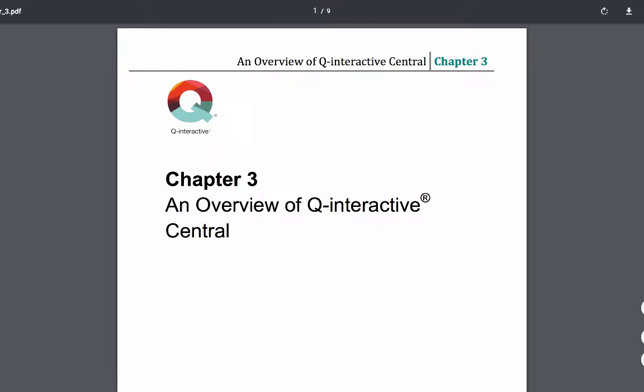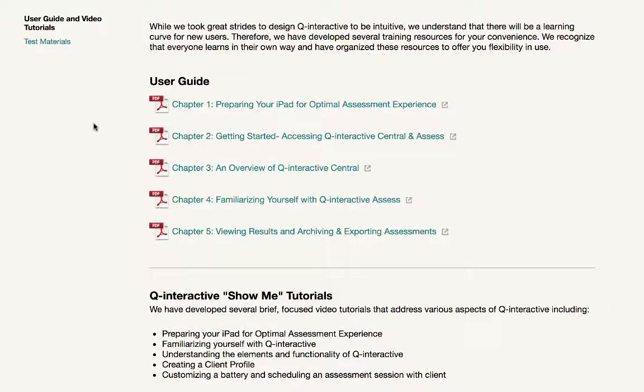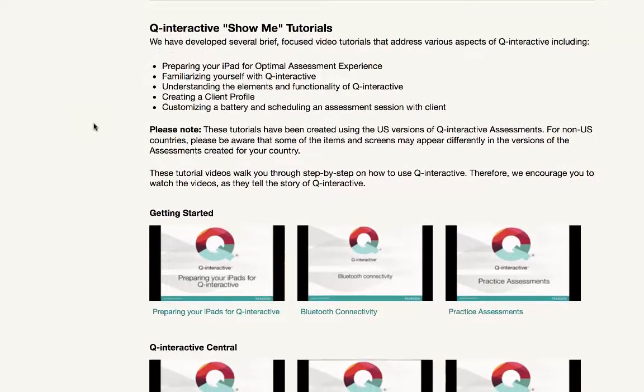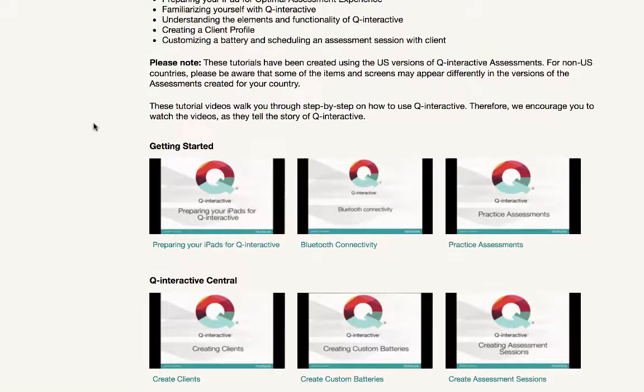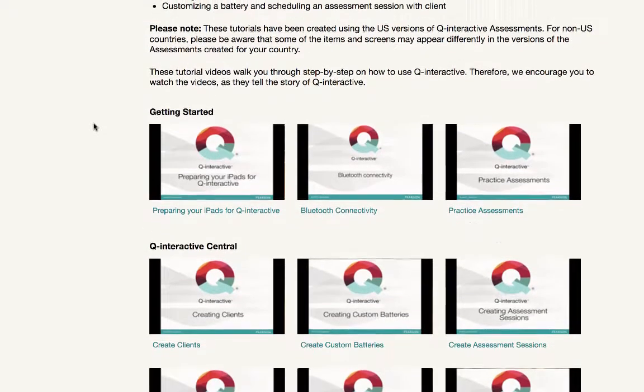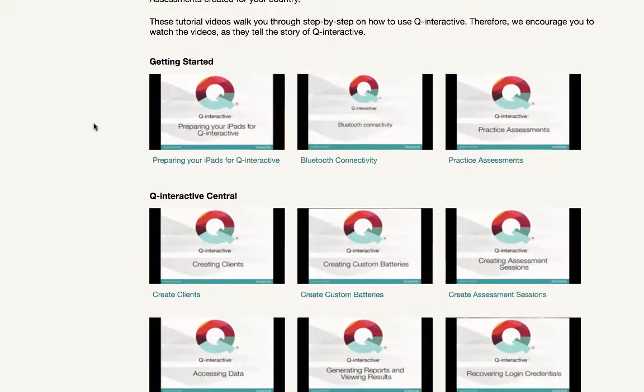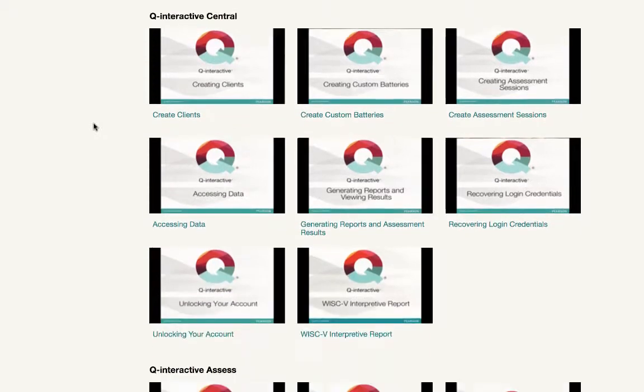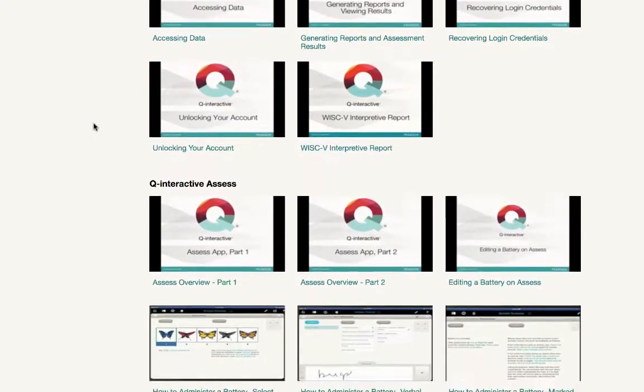Scrolling down a bit, you'll now find a series of Show Me tutorials. These short videos demonstrate a lot of the core usage of the system.